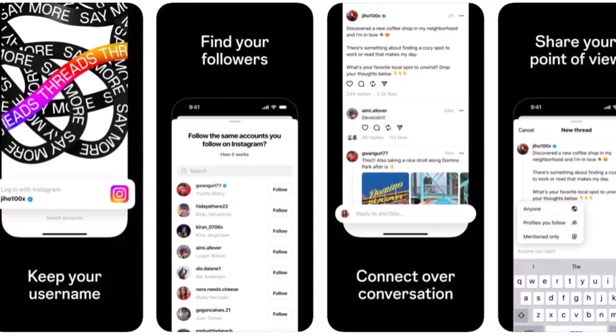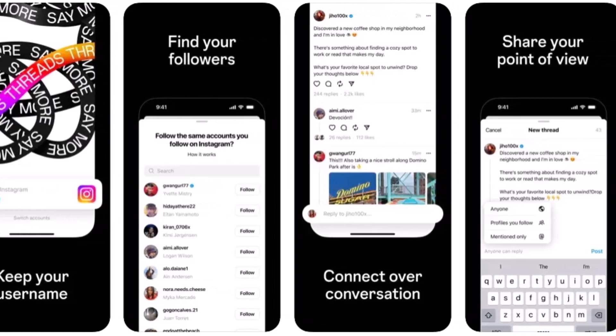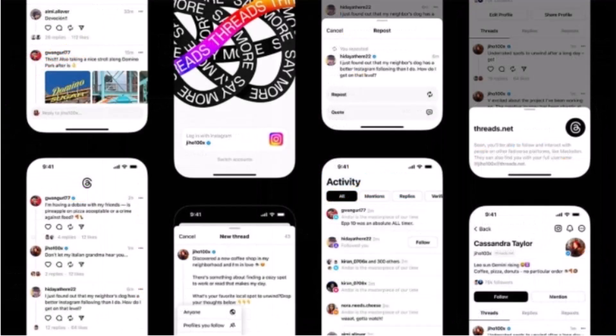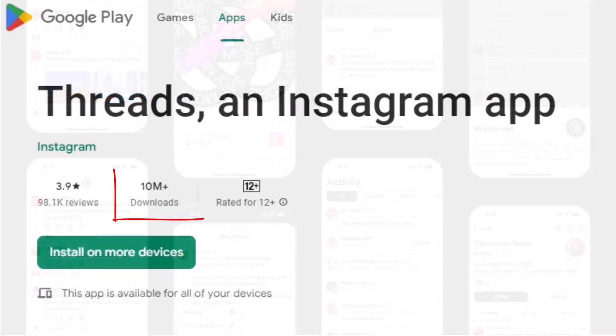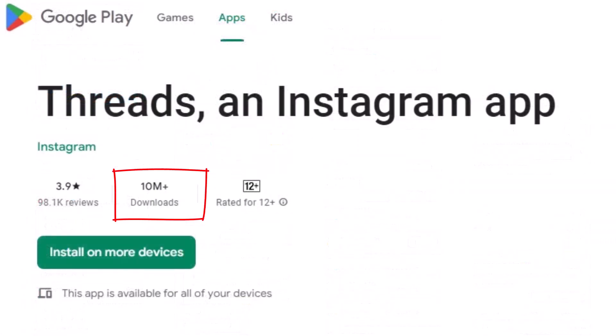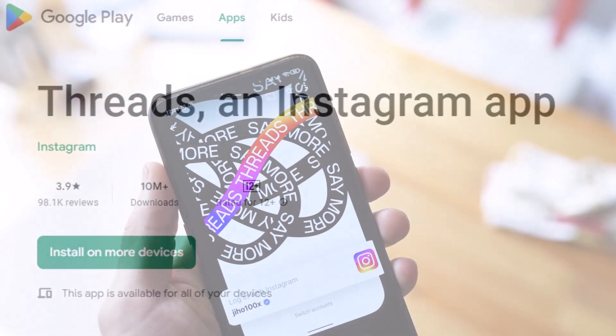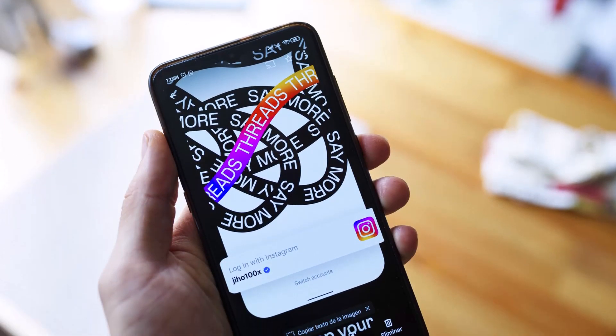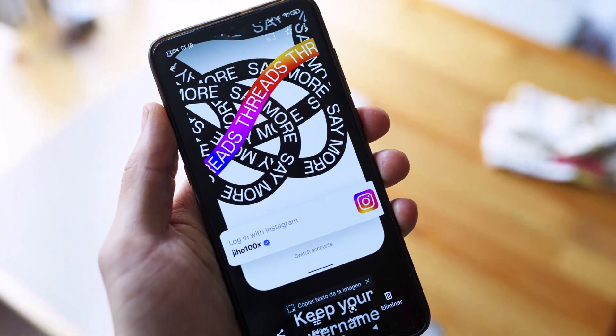A few days back, Facebook and Instagram's parent company Meta launched a new app called Threads, and it became the most rapidly downloaded app. So let's explore the app and find out how things work in here.